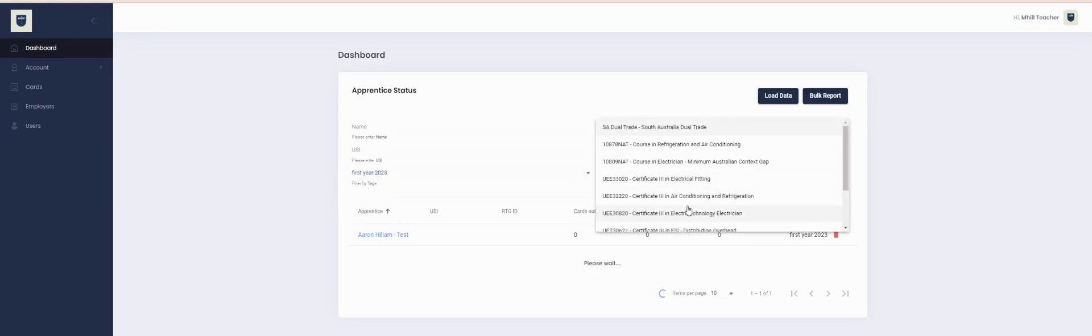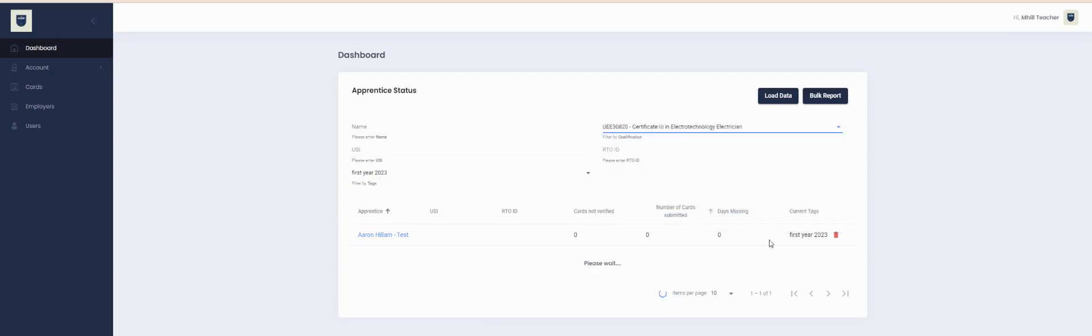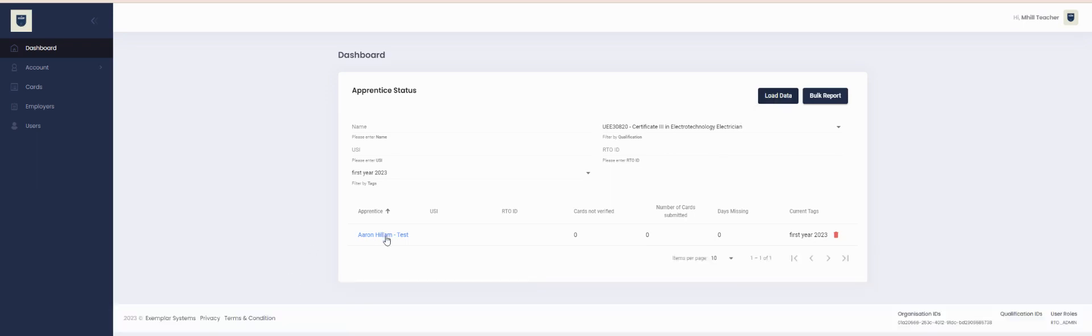And then they'll appear. If you have any questions or require any assistance to do this or any other functions on Exemplar Profiling, please contact one of our friendly helpdesk team via phone, chat, or email between 8 a.m. and 5 p.m. Australian Eastern Standard Time, Monday to Friday.